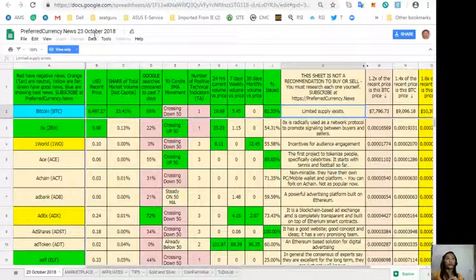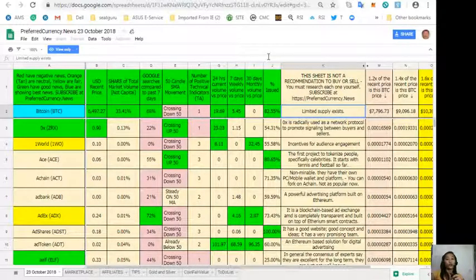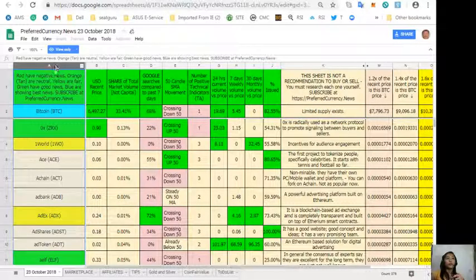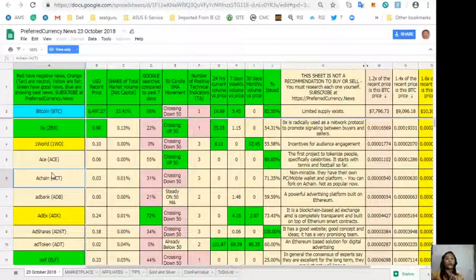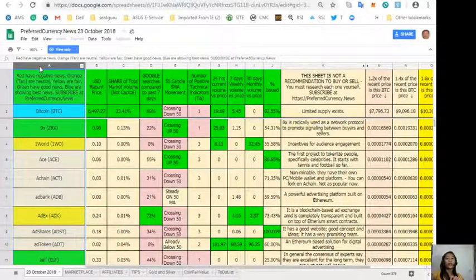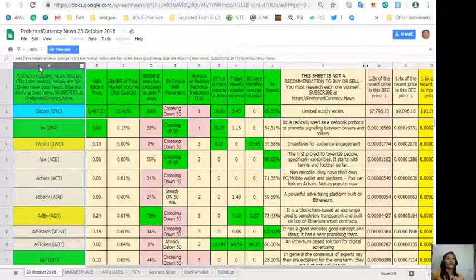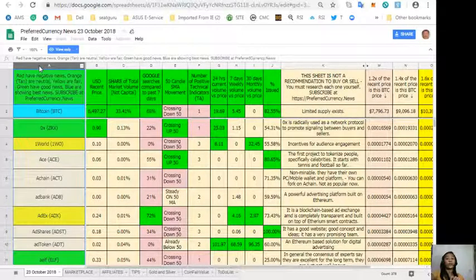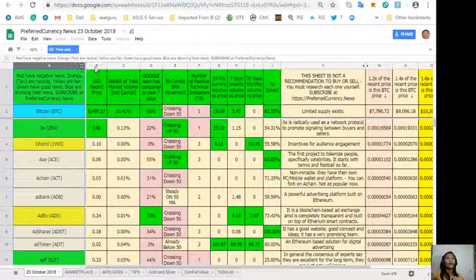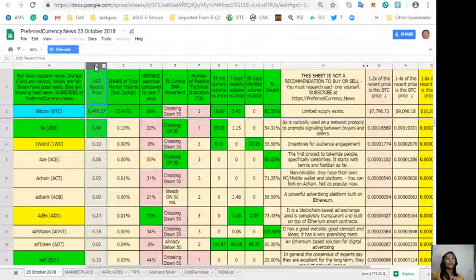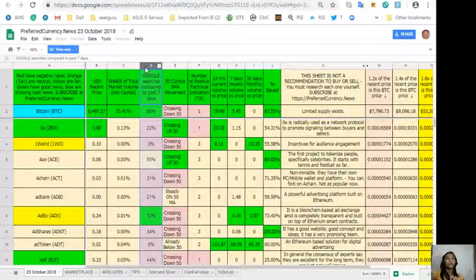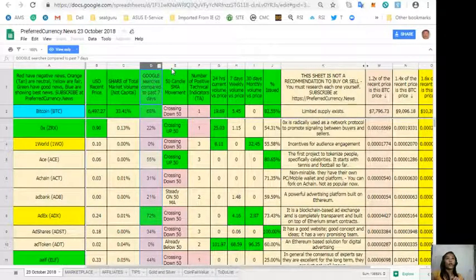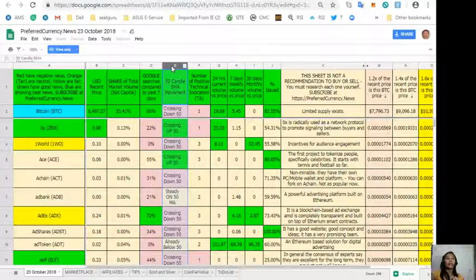Also, here on the newsletter will show you another spreadsheet for PreferredCurrency.News, an analysis for tomorrow, October 23rd. Column A are the names of tokens or coins. Take note that the red ones have negative news, orange or tan are neutral, yellow are fair, green have good news, and blue shows best news. Column B is the US dollar recent price. Column C is the share of total market volume. Column D is the Google searches compared to past seven days. Column E is the 50-candle SMA movement.